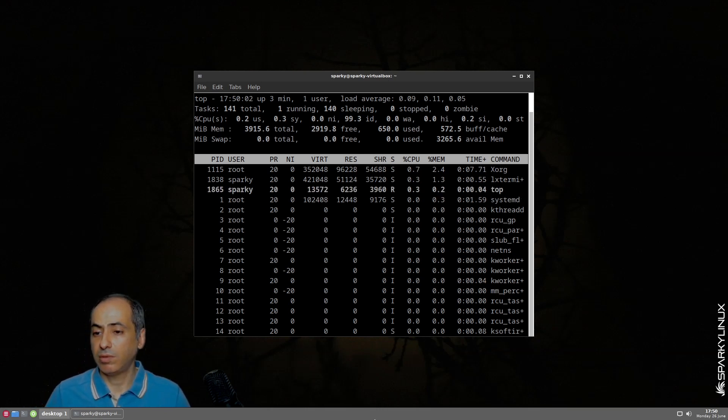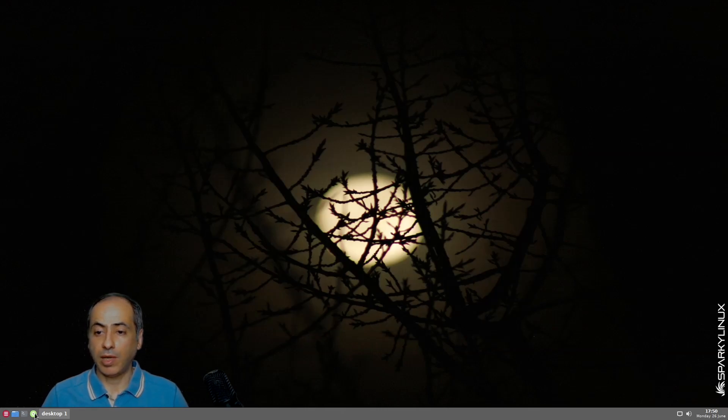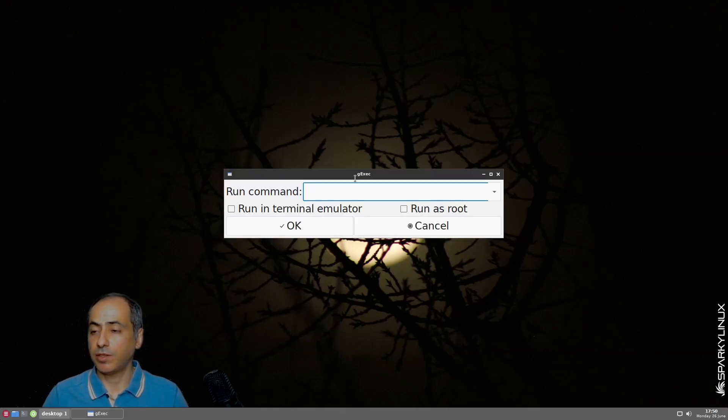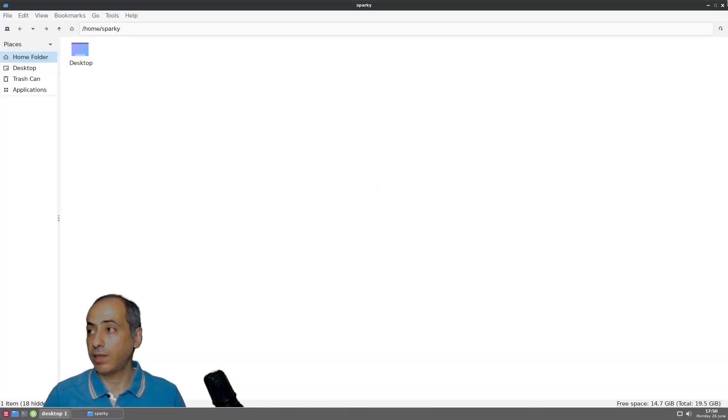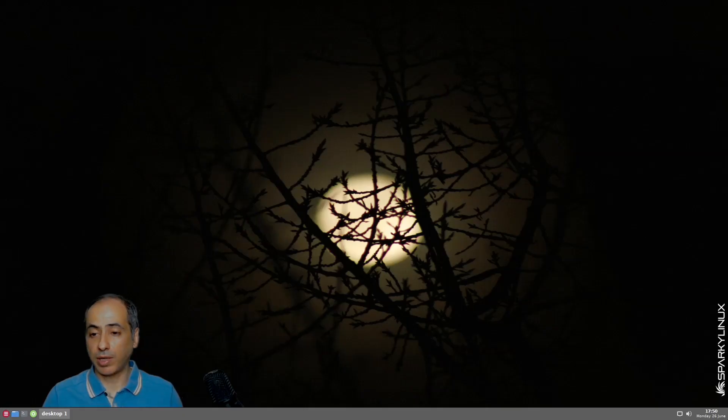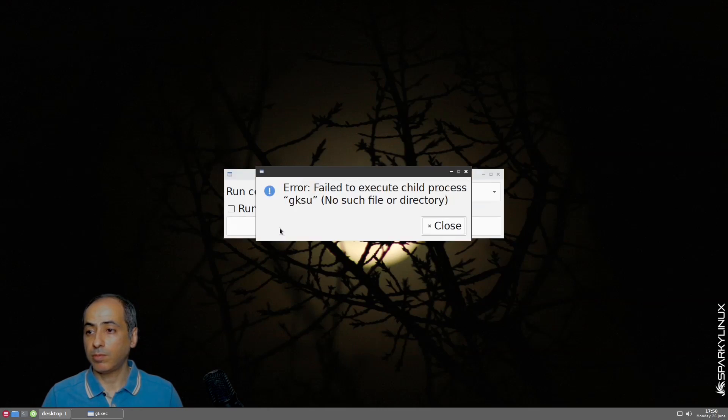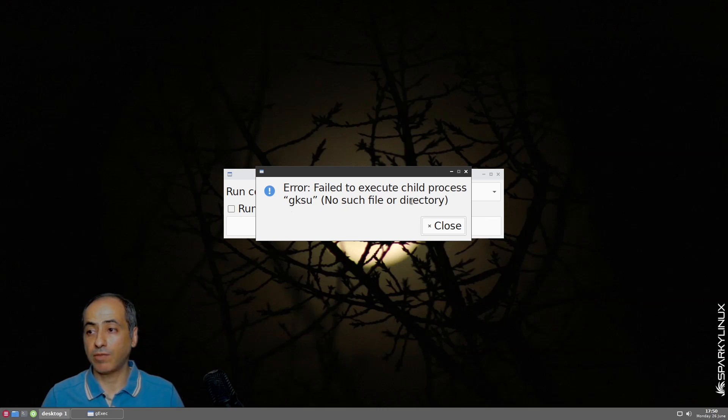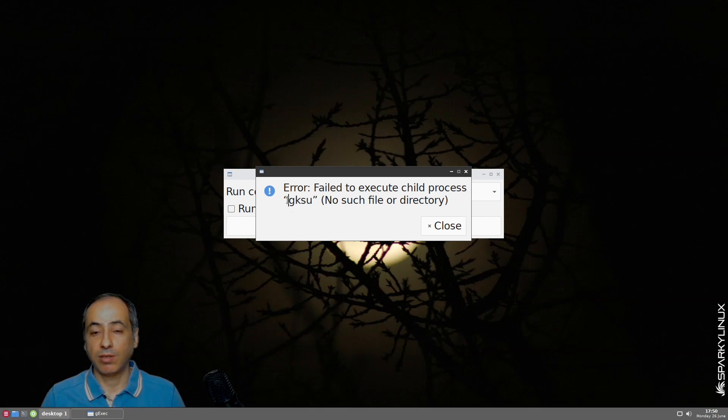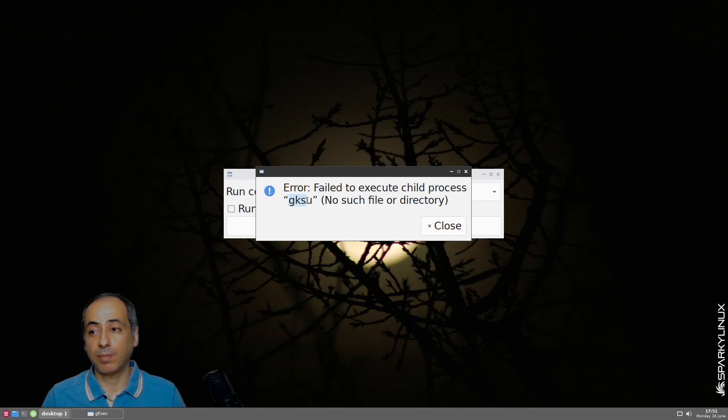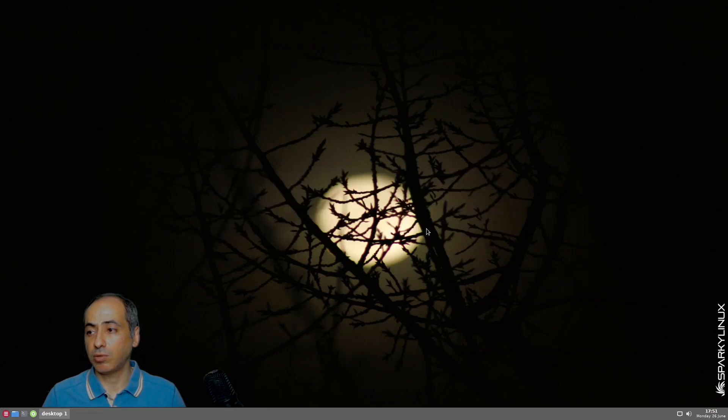Another thing here is G-exec if you want to run any application. Let's say I want to run PCMANFM as root. It doesn't work because GKSU, no such file or directory. There are many things concerning GKSU. It was removed many years ago because of some vulnerability. Here in Sparky they use a replacement for GKSU, it's SPS-SU, Sparky SU. I don't know why they didn't change it here so you can use G-exec as run as root.